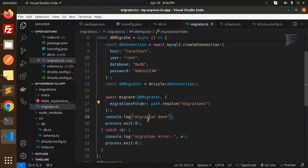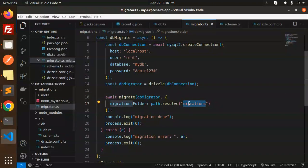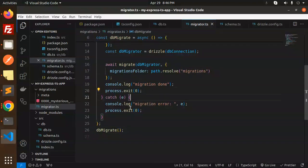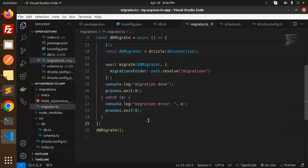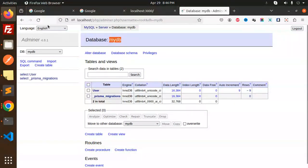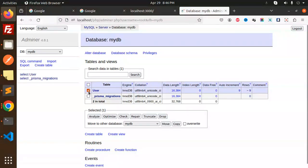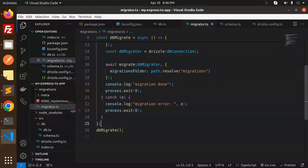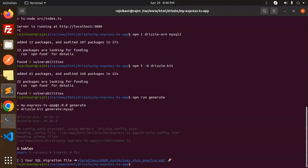Make sure the migrations path is correct, otherwise it will give an error. Here you can see migrations are found. The migration completes successfully and exits. If something goes wrong it will log a migration error. Currently there is no table in my_db — let me drop any existing entries so we start clean.